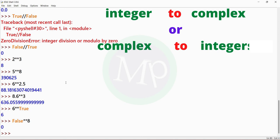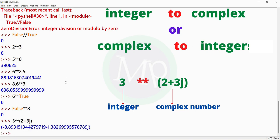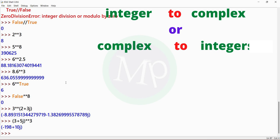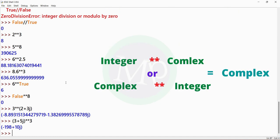Next, integer to complex or complex to integer. Example: 3 power (2 + 3j). Here 3 is integer and (2 + 3j) is complex. The result is a complex number. Another example: (3 + 5j) power 3. Here (3 + 5j) is complex and 3 is integer. The result is complex.